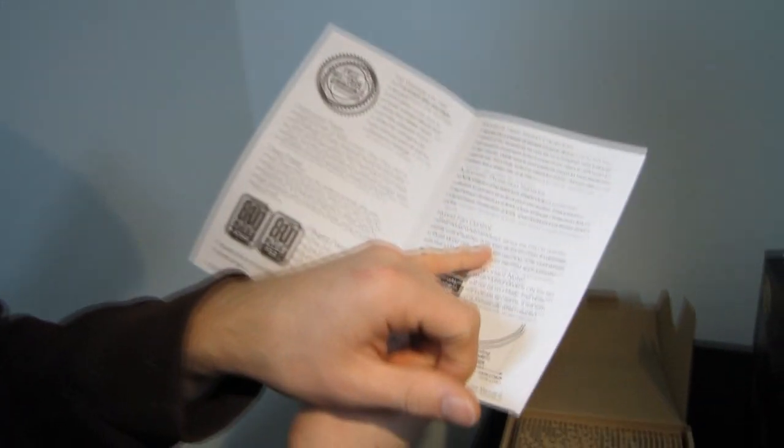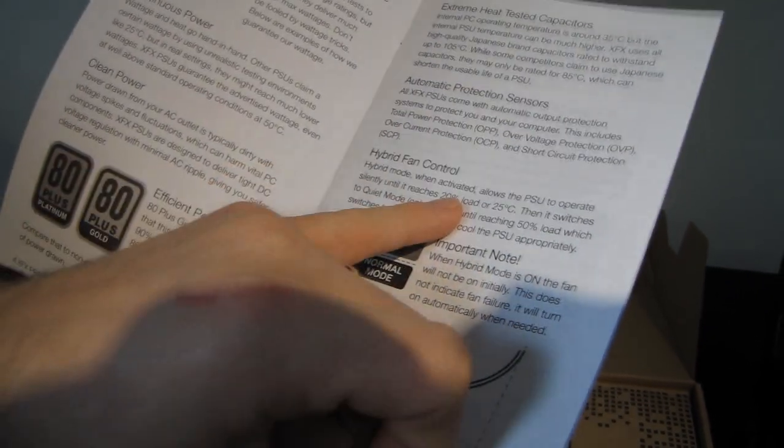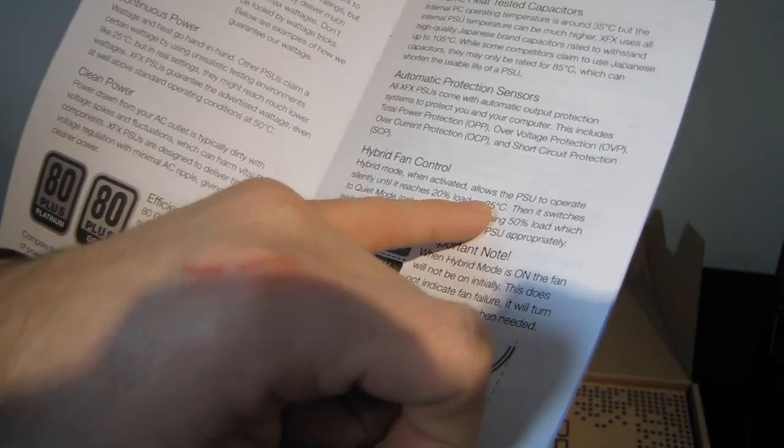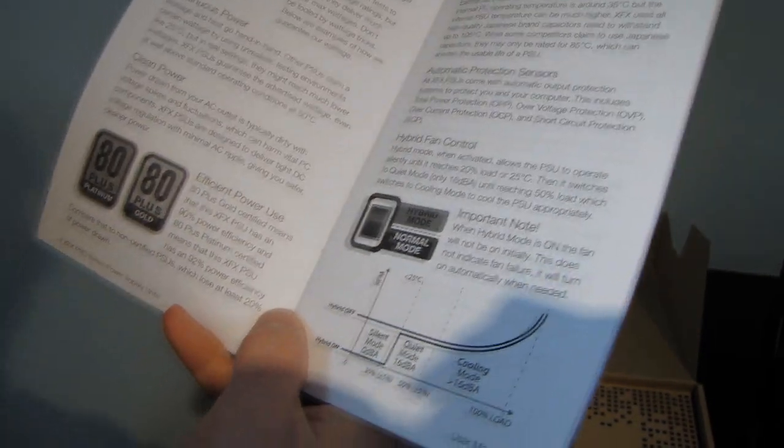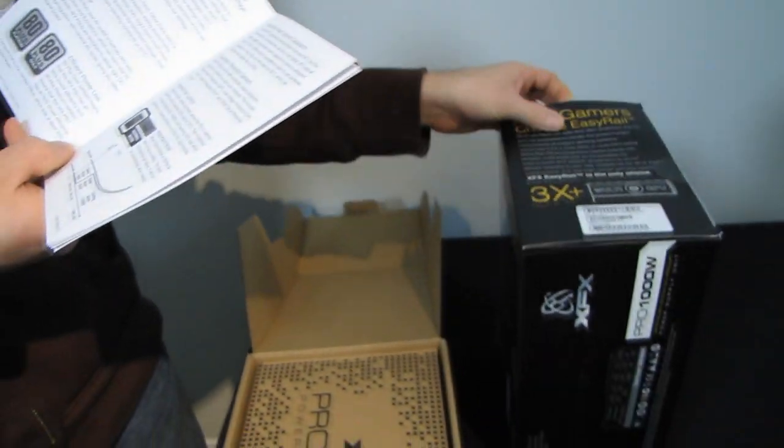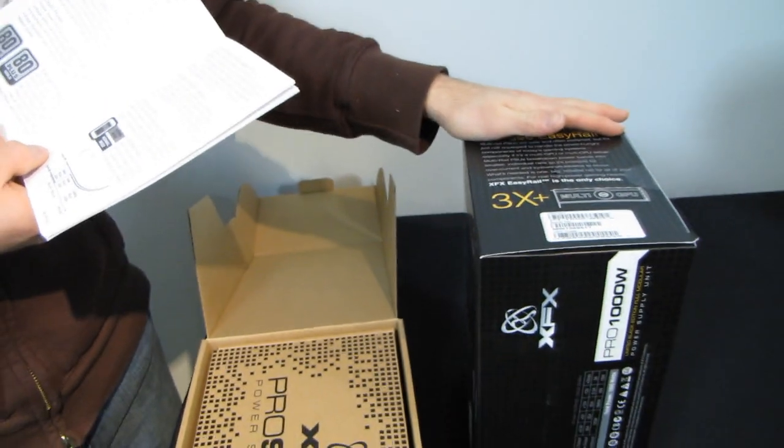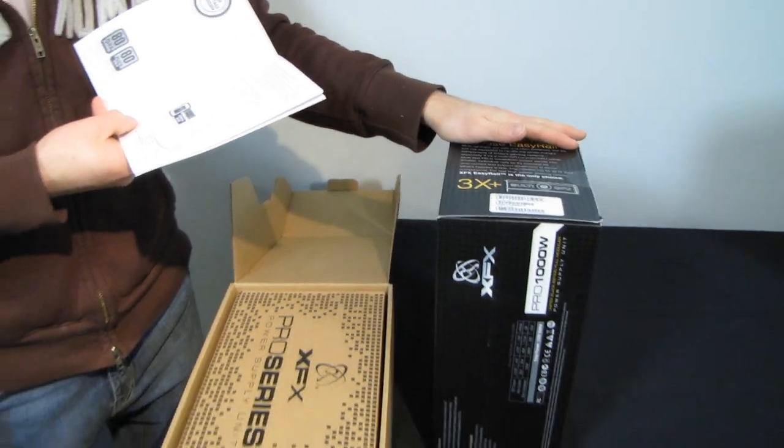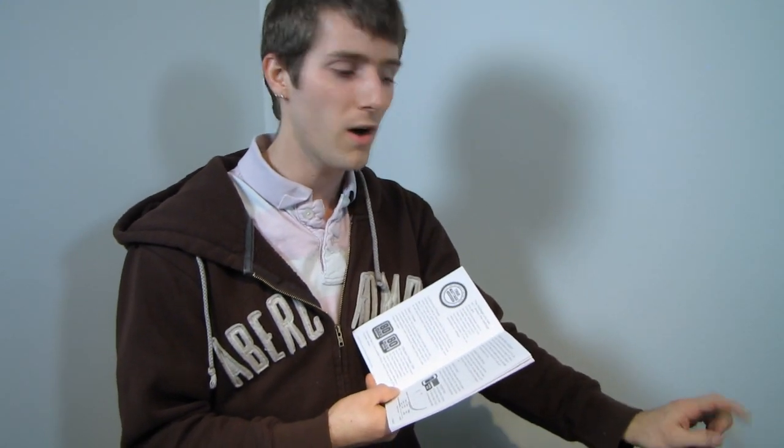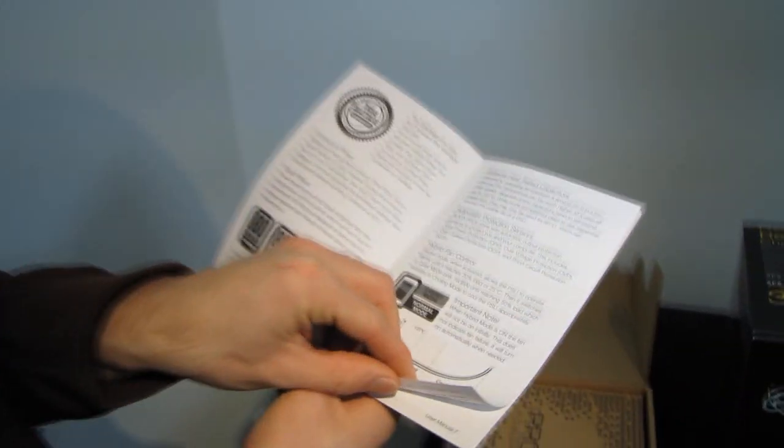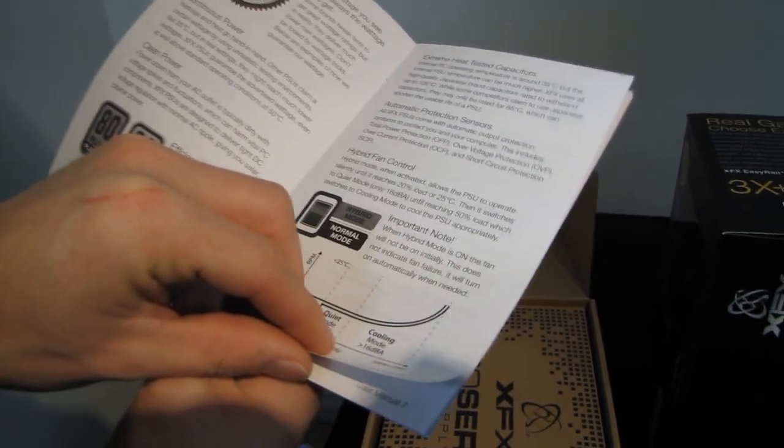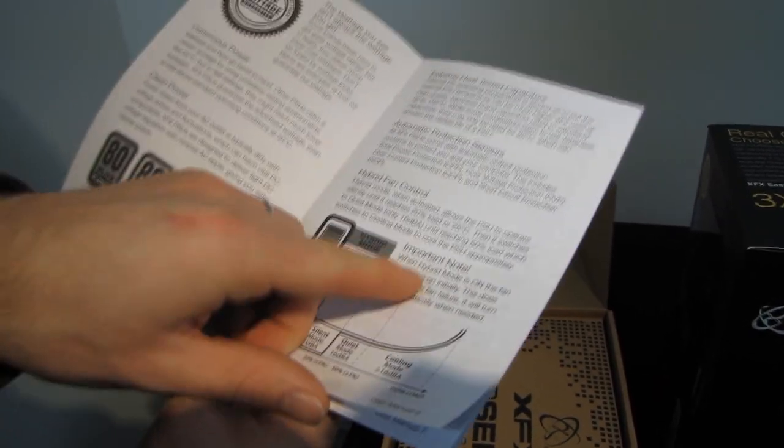Hybrid fan control is very cool. The power supply operates silently. That is the fan does not turn on until it reaches 20% load or 25 degrees. Now bearing in mind that 20% load on a 1000 watt power supply is 200 watts. I have yet to see a system other than like an SLI quad core type system that idles at more than 200 watts. So that means your power supply is pretty much going to be off 90% of the time whenever you are not actually doing anything intensive with it.